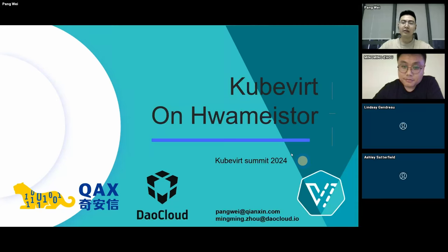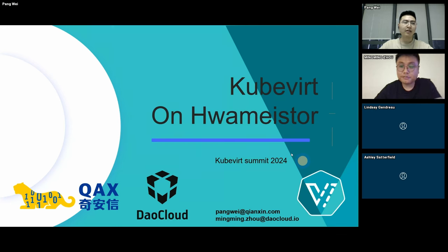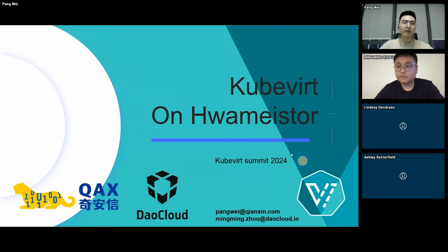I'm glad to give this presentation and talk to you about KubeVirt and HwameiStor. I think this will be a simple but interesting topic. I'd like to hand over to my co-presenter, Yiming, to have a brief intro.